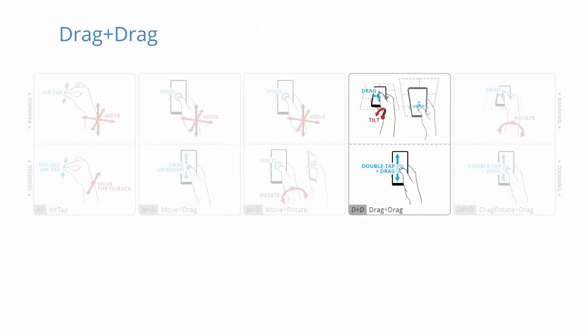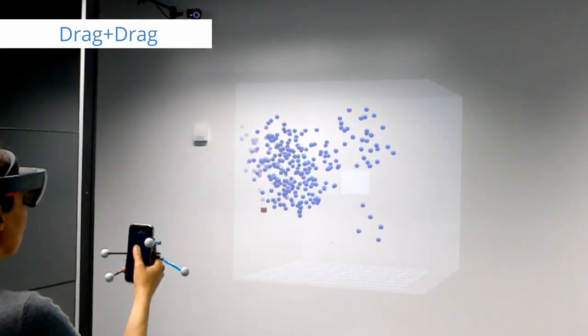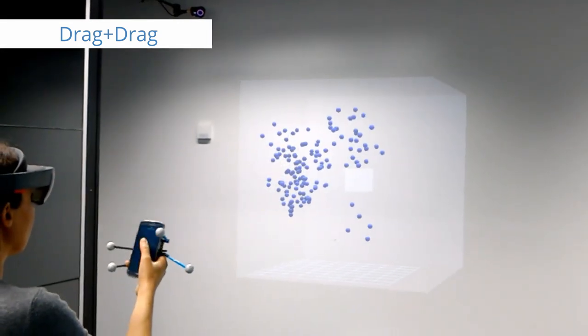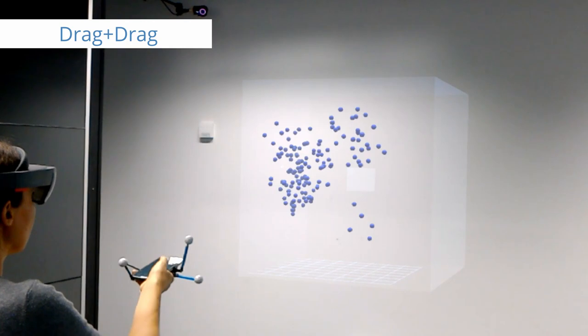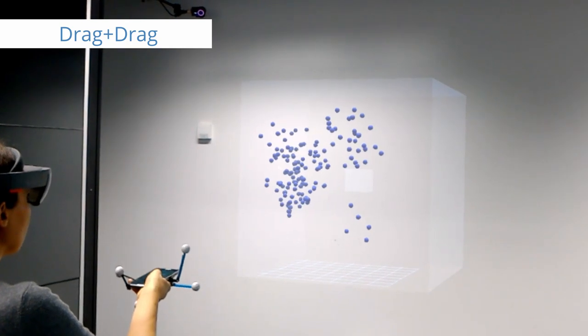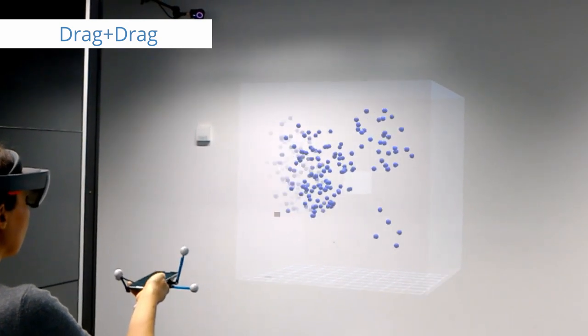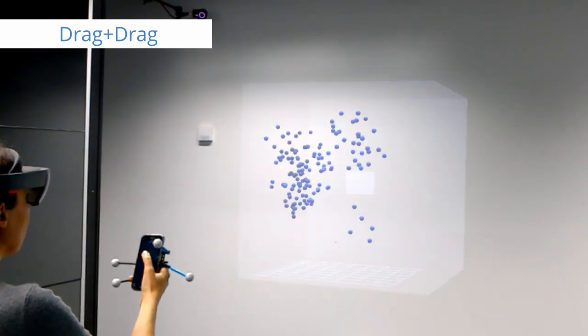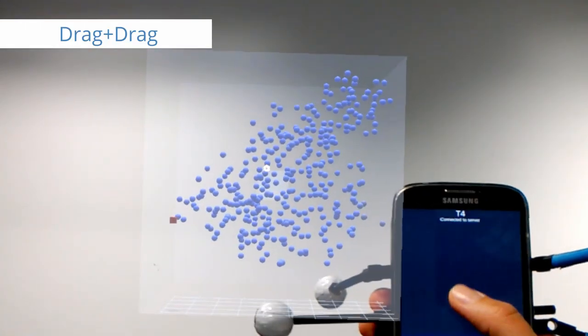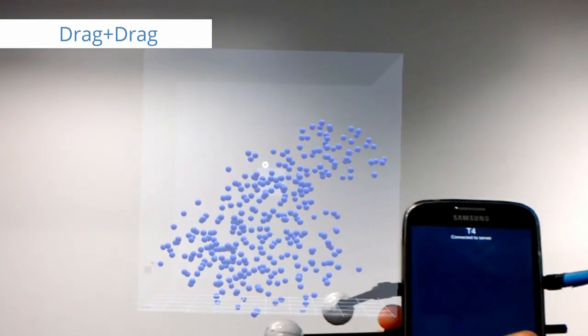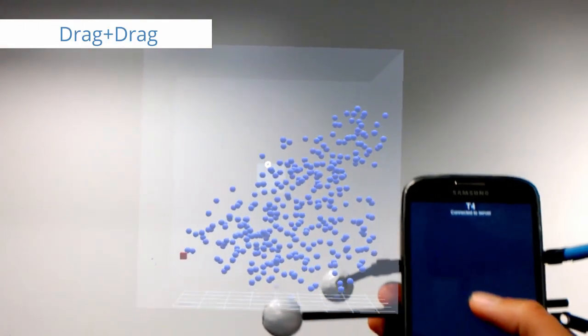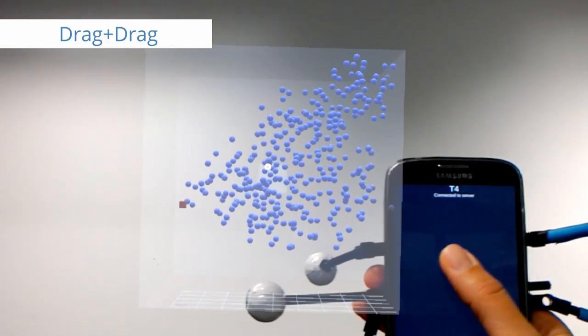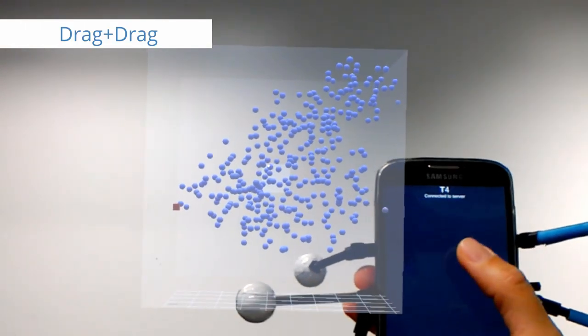Drag and drag combines 2D drag via touch with selection of the axis through phone orientation. When holding the phone horizontally, the data space can be panned horizontally. Vertical panning is enabled by holding the phone vertically. A double tap activates zooming.